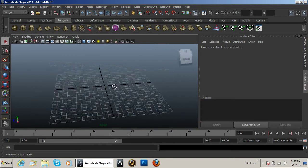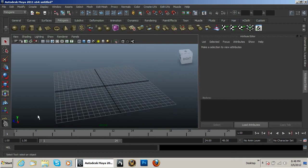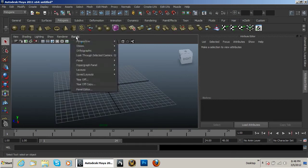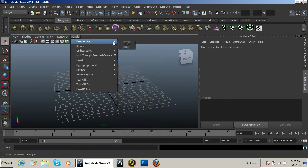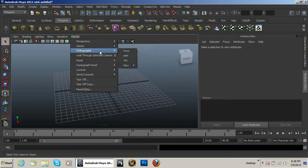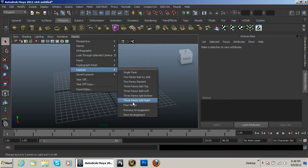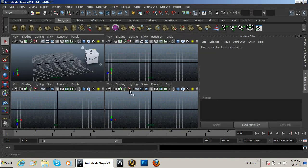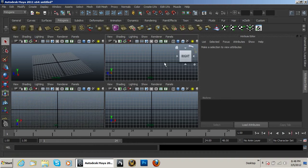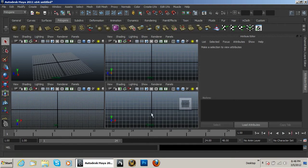Basically I want to go ahead and first of all click on Panels and go to my perspective orthographic view here. From here I can go to Layouts and then click on Four Panes. What this does is it allows me to have all four sides to look at.